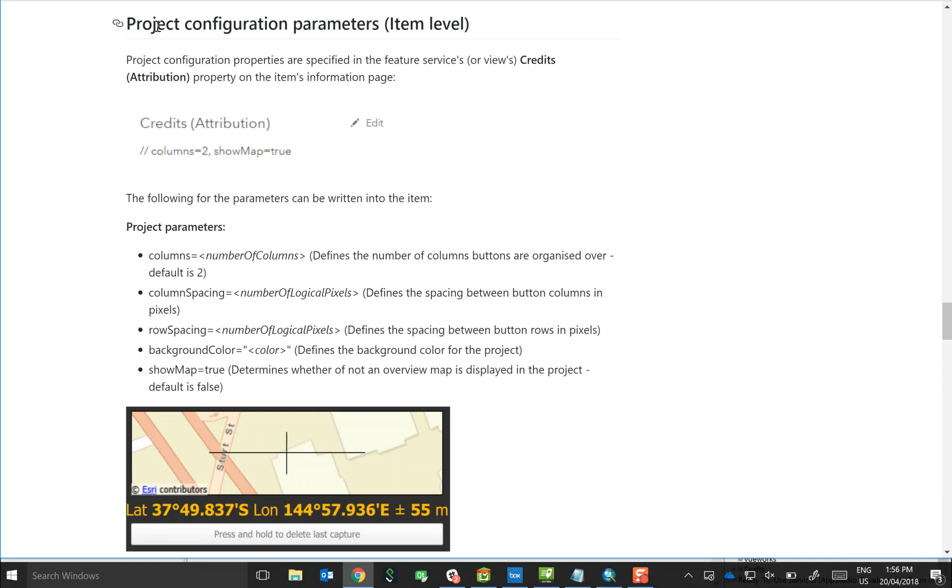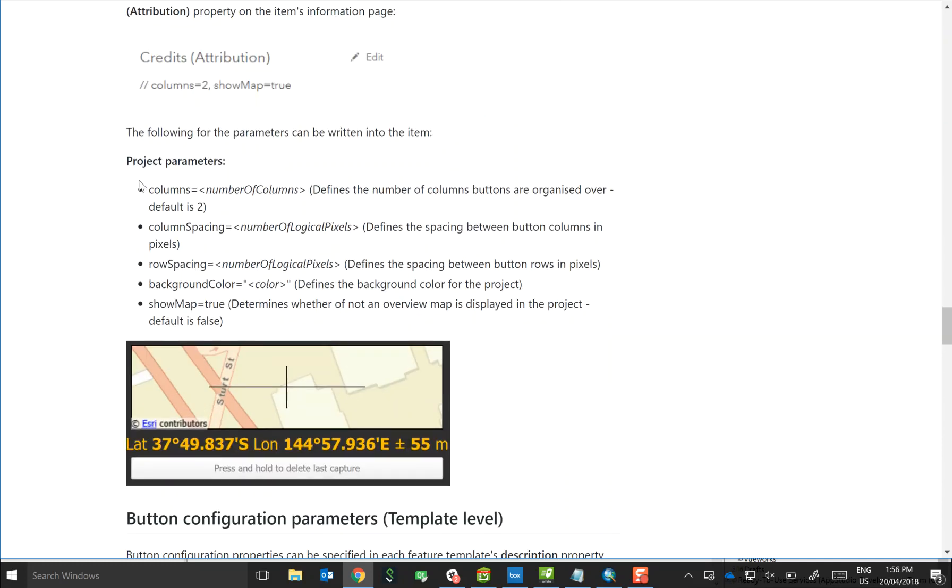Now the first thing that we'll look at is configuration parameters at the item level. So these are things like the number of columns your buttons are spread over, the spacing of the column, the background color that you want to use at the application for the app, and also whether or not you want to include or show a map all the time.